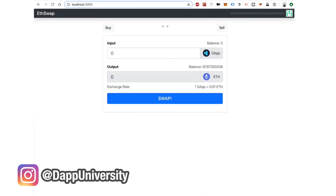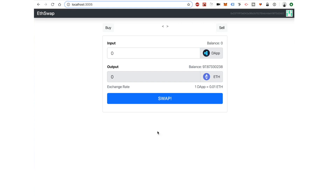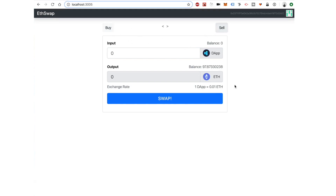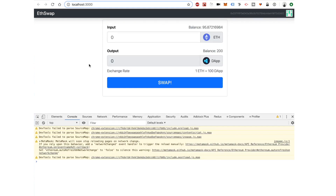Here's what the finished product looks like — we want to add a buy button and a sell button to change this form. Whenever we buy, we use the buy form, and when we sell, we use the sell form. So let's go ahead and do that.